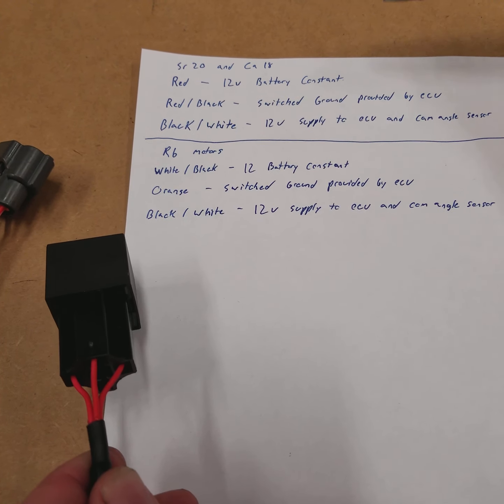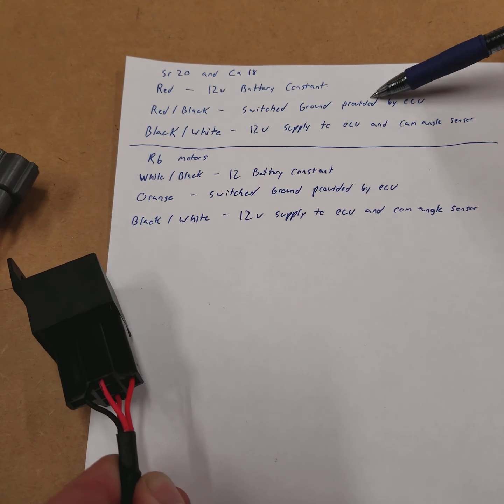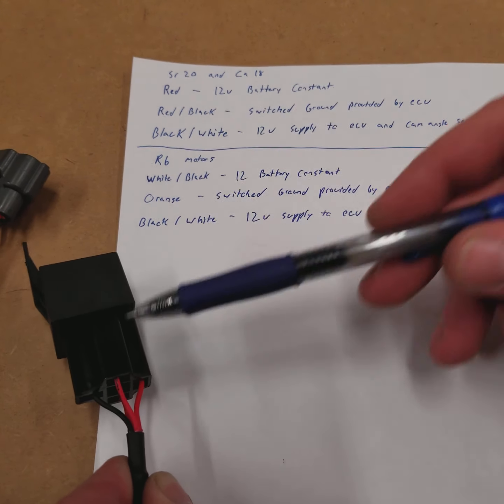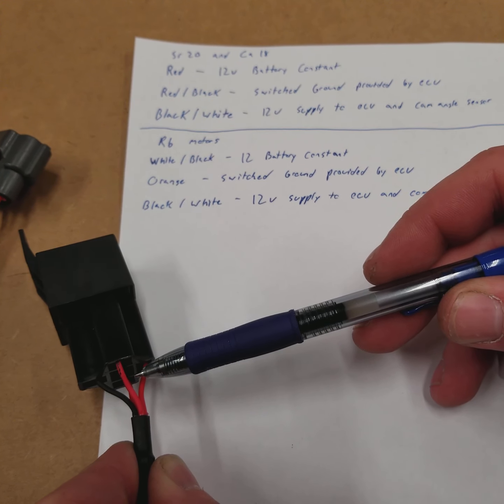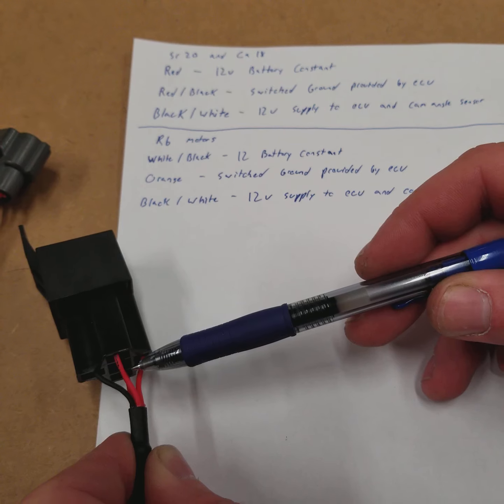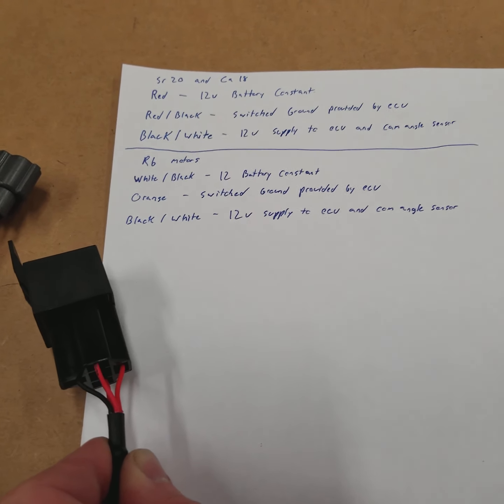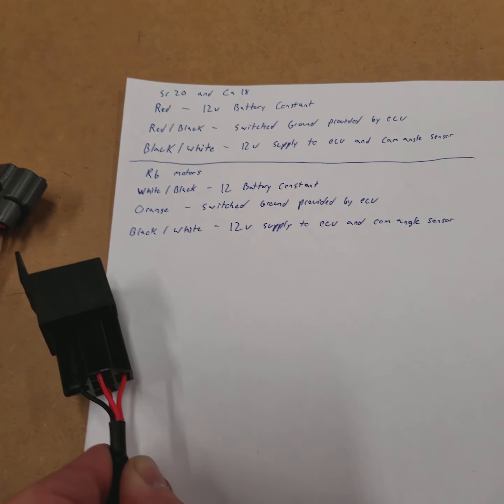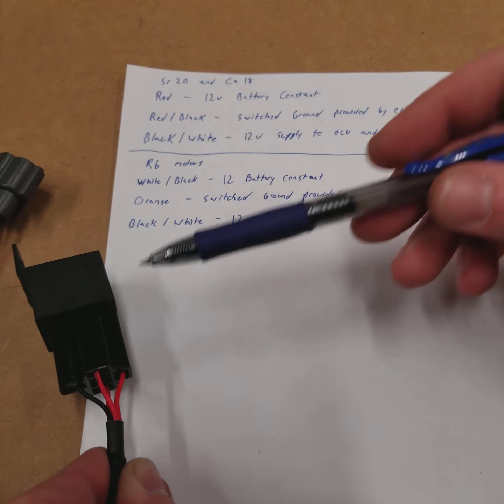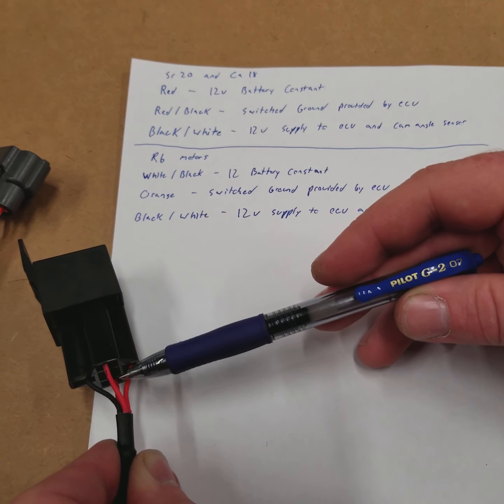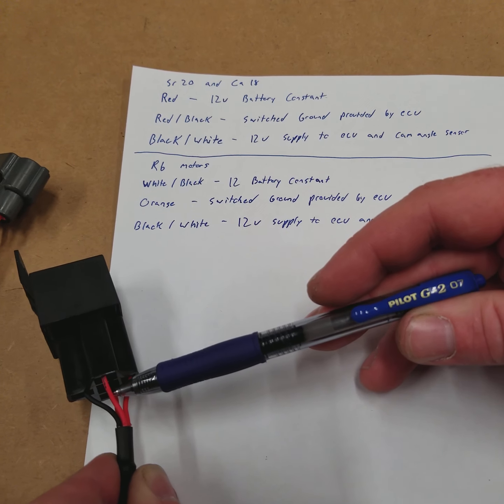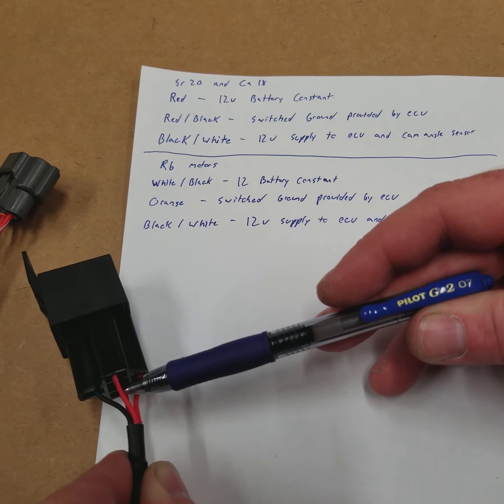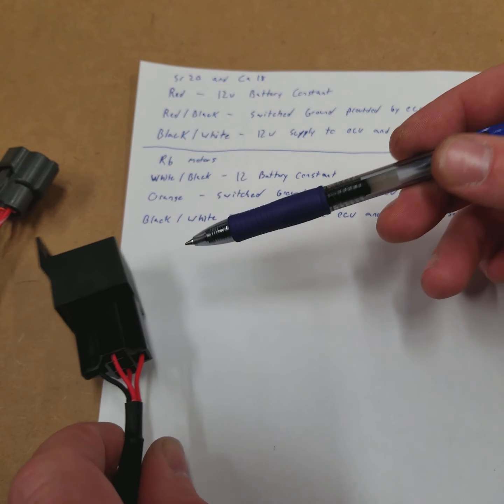The other wires are going to be your red-black wire, which is a switch ground from the ECU. What happens is it's part of a startup procedure where the ECU sees ignition power and then it produces a switch ground on this red wire with a black tracer. And that turns on the relay.